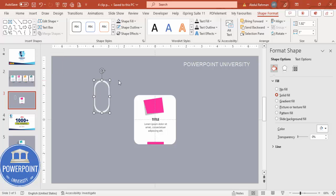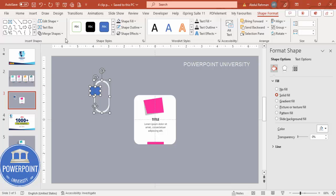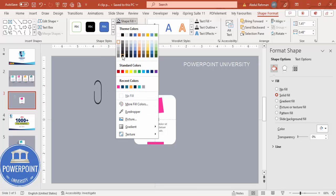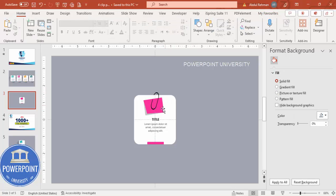Select the light-colored shape, then hold Shift and select the darker one. Go to Merge Shapes > Subtract to get a ring shape. Then insert another rectangle, select it along with the ring, and subtract again. Reduce the size of the resulting shape, give it a black or dark color, tilt it slightly, and position it so it looks like it's holding the post-it note.